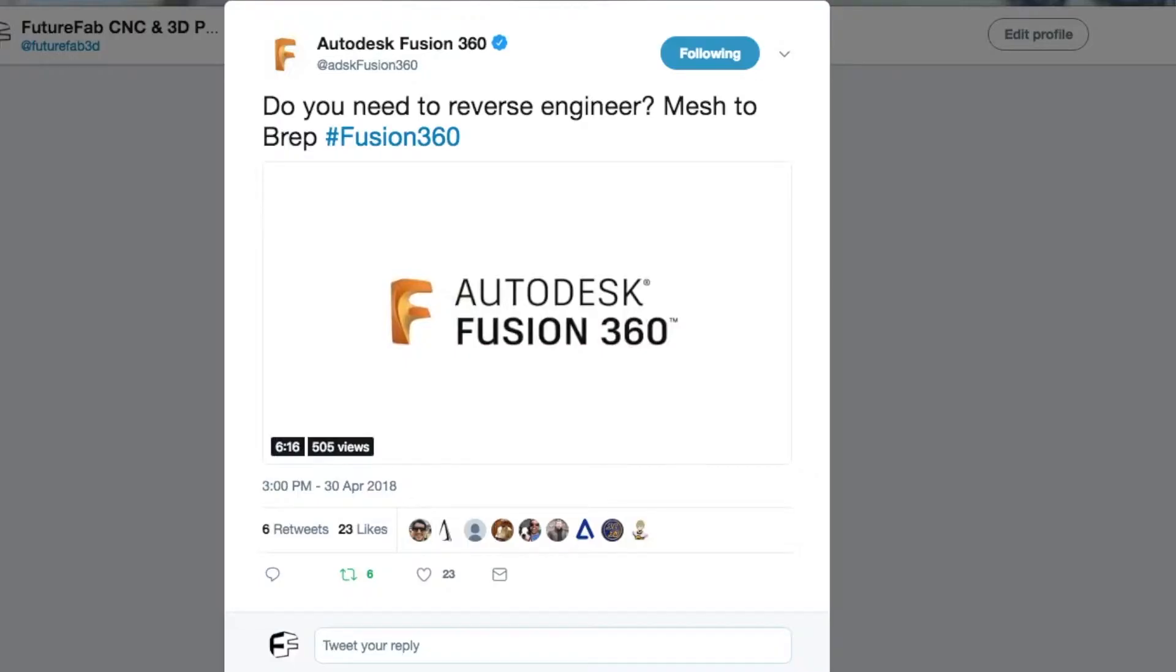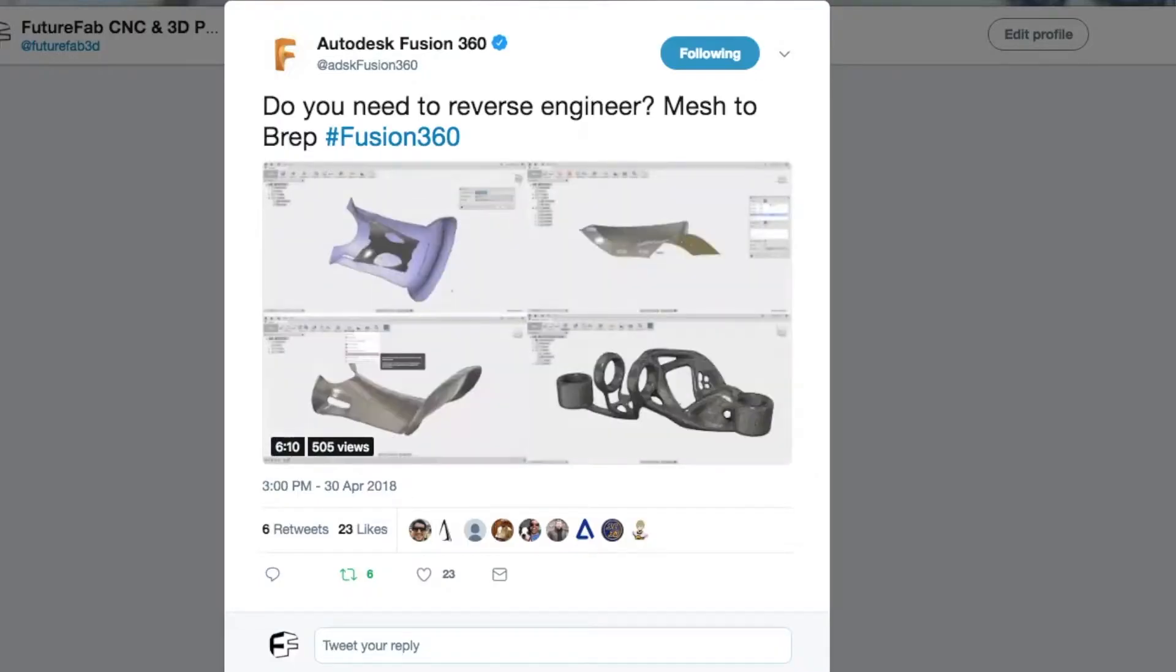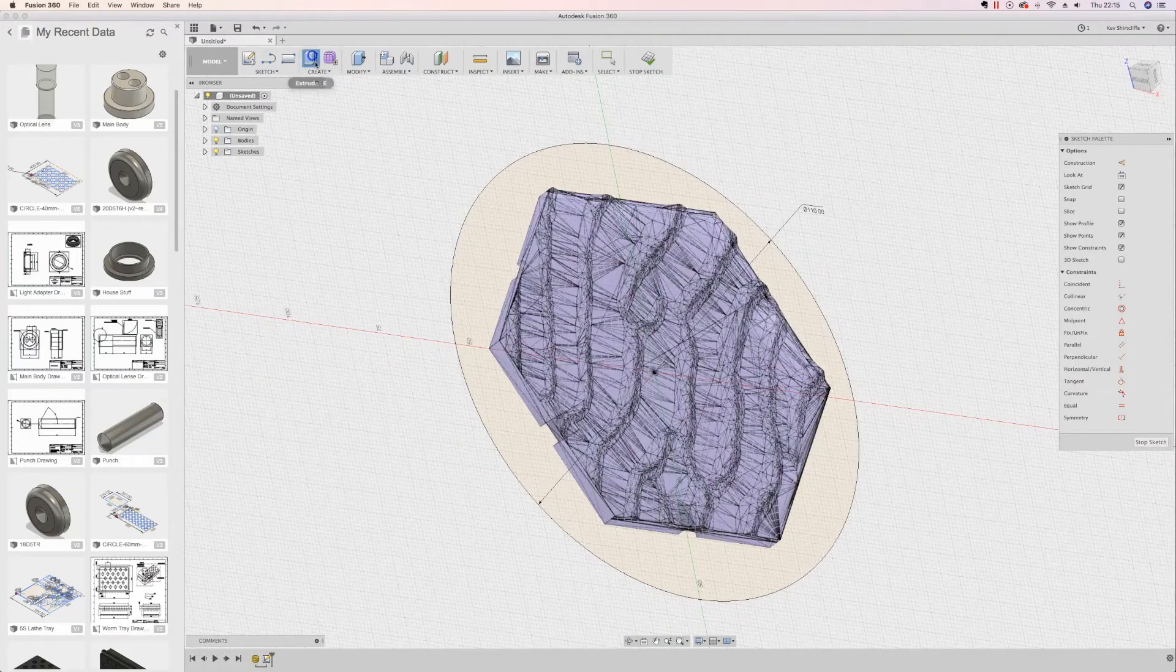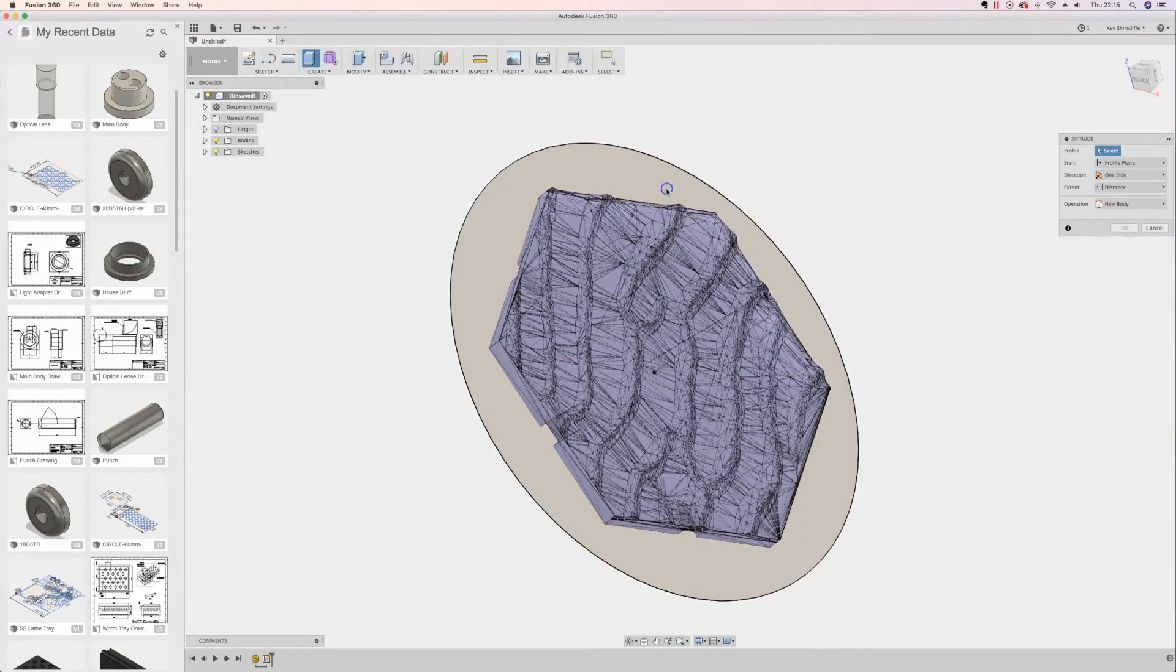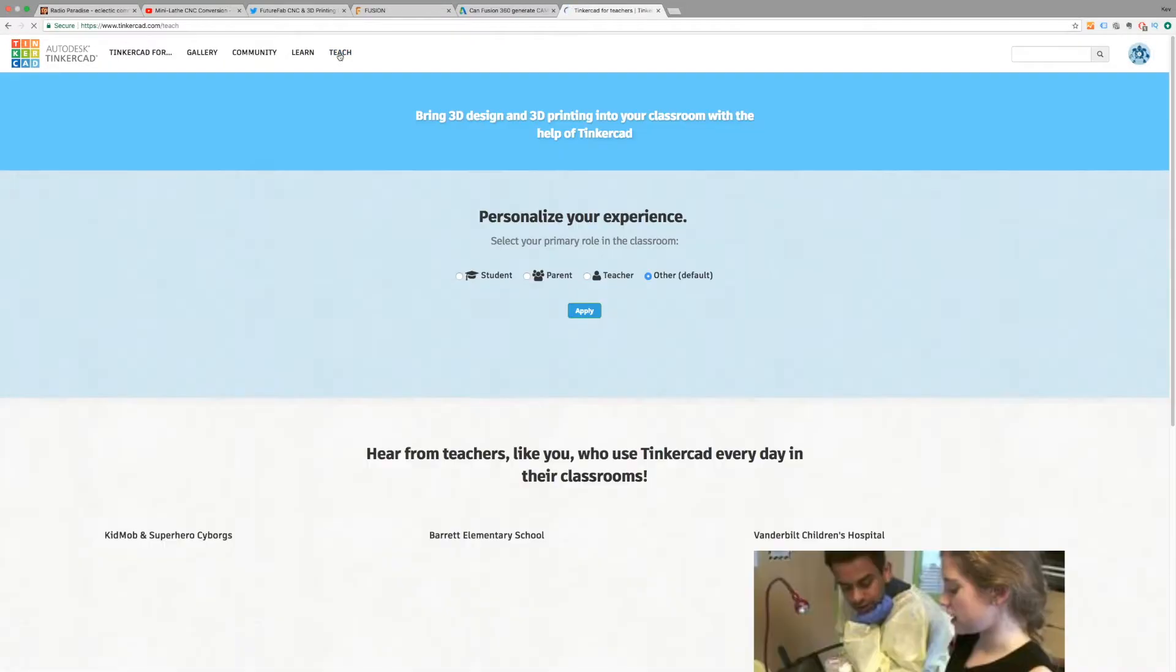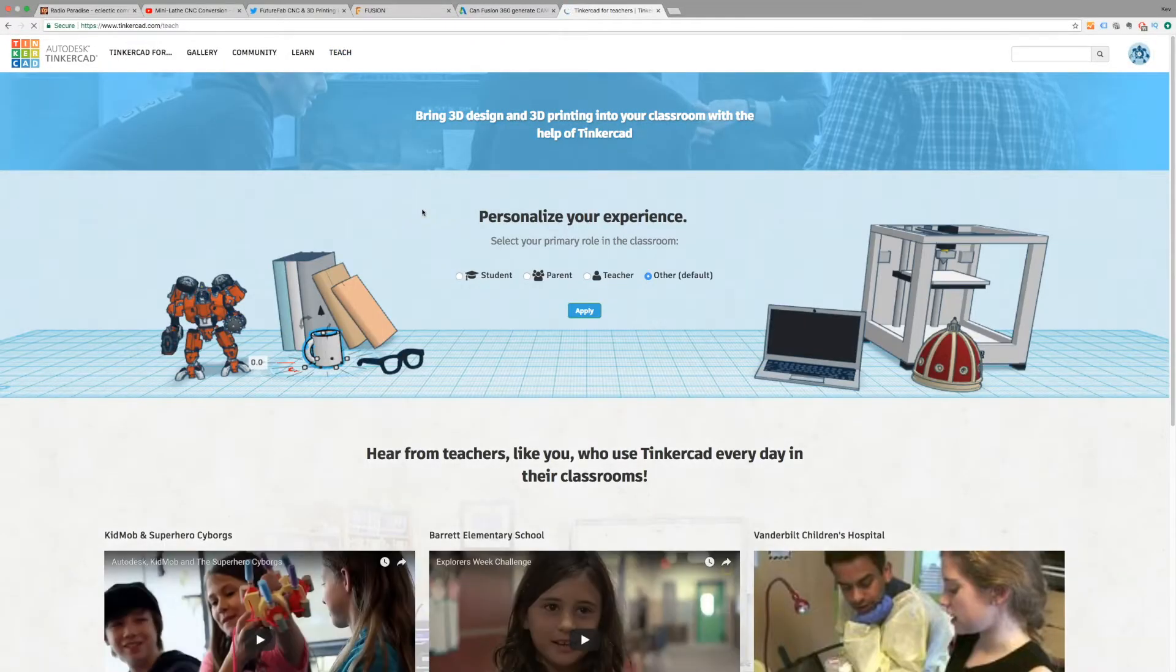Now the tweet that I saw the other day suggested that I could very easily combine the STLs with solid geometry, and that sounds perfect. Because what I had been doing is using Tinkercad, and Tinkercad is fantastic.